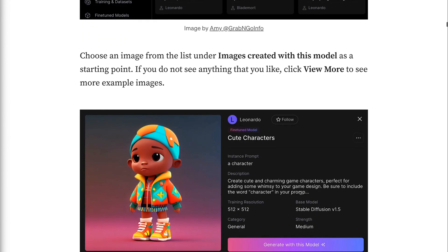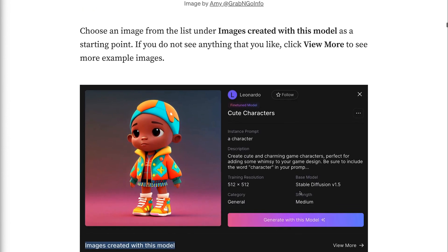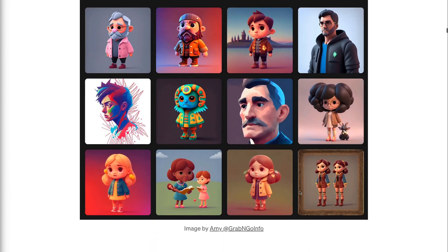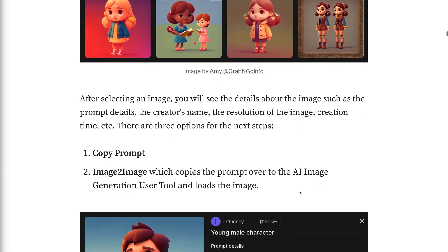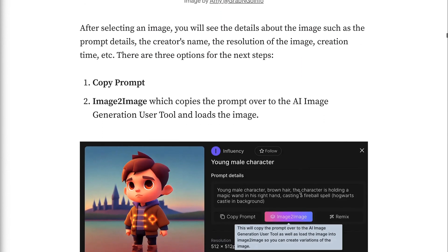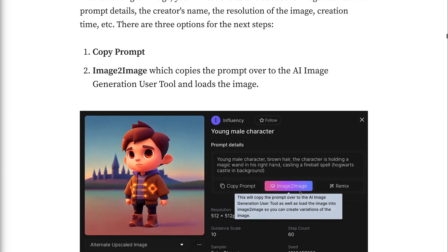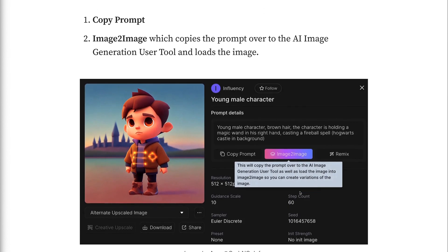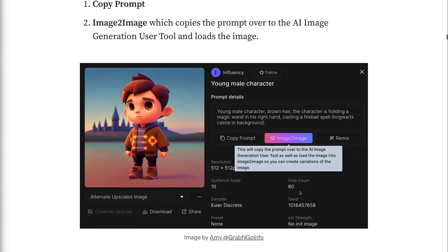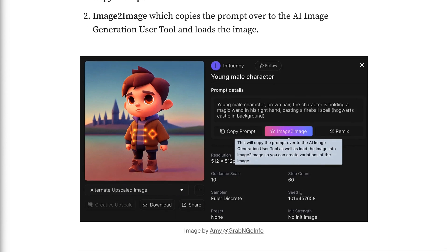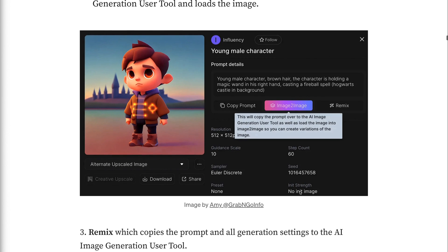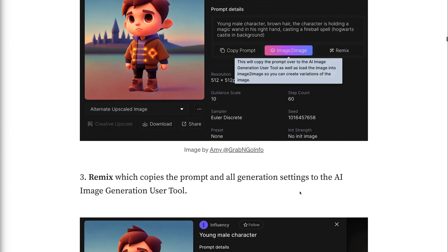After selecting an image, you will see the details about the image such as the prompt details, the creator's name, the resolution of the image, creation time, and some other information. There are three options for the next steps: 1. Copy prompt. 2. Image to image, which copies the prompt over to the AI image generation tool and loads the image. 3. Remix, which copies the prompt and all generation settings to the AI image generation tool.